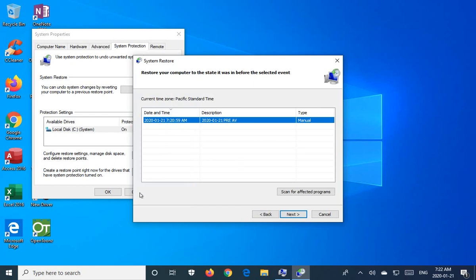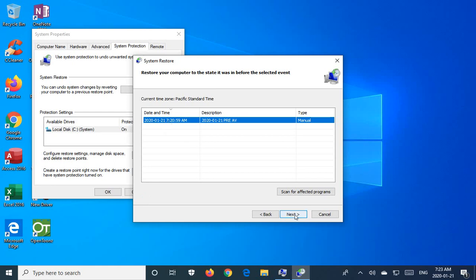if there are enough restore points in the past, there will be a little checkbox down in the lower left here that says show more restore points. So you can check that box and it'll give you a longer list if there are more available. So in this case, we only have the one. So we're going to click on that and then we're going to click on next.